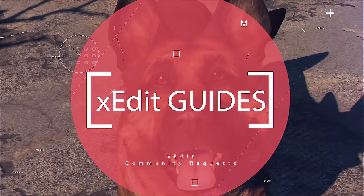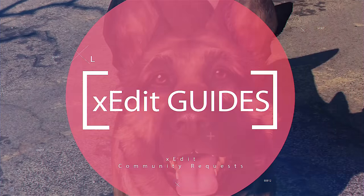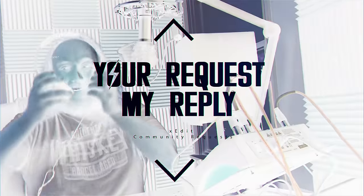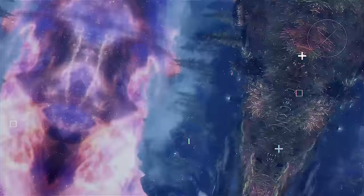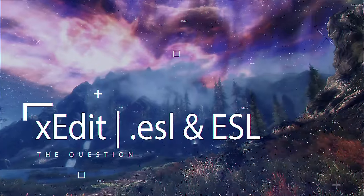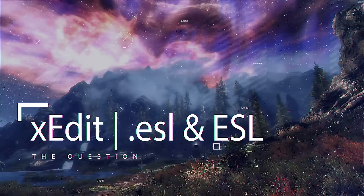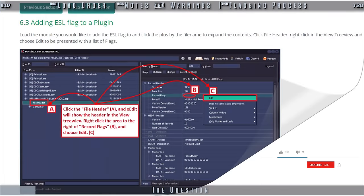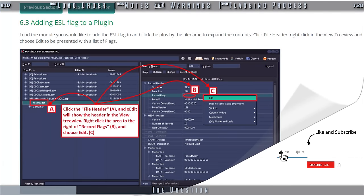X-Edit Community Guides. You've requested, I've complied. What are ESLs?